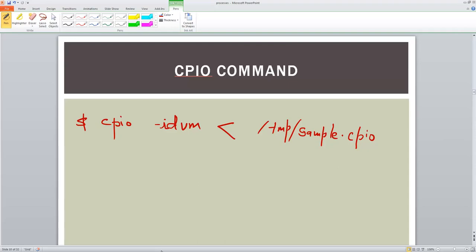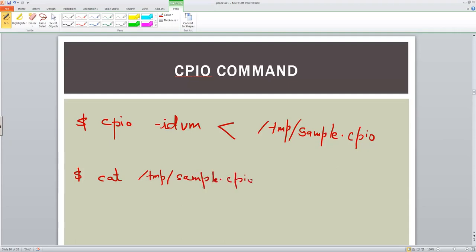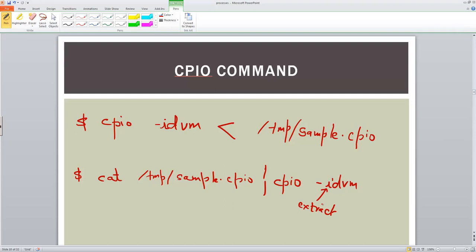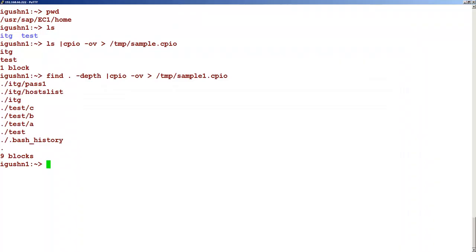Another variant for this is we can use the cat command. So let's say cat this file name and pipe this to CPIO minus idvm. Take note that the i is important because it is for extraction. We are here in this folder and let's go to a folder called slash sapmnt. This is some folder that I have created.